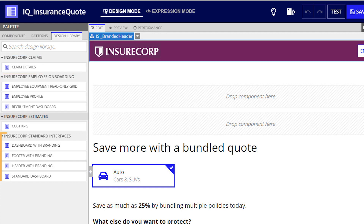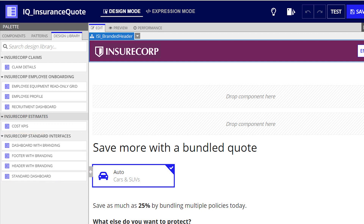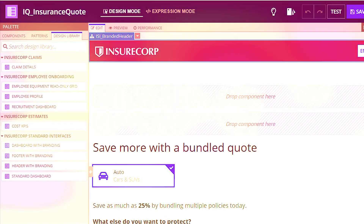The team creates a standard library app for the global set of interfaces that they'll use across all apps. Keep in mind, when using a standard library application, you will need to either create the interface within or move the interface to that application.